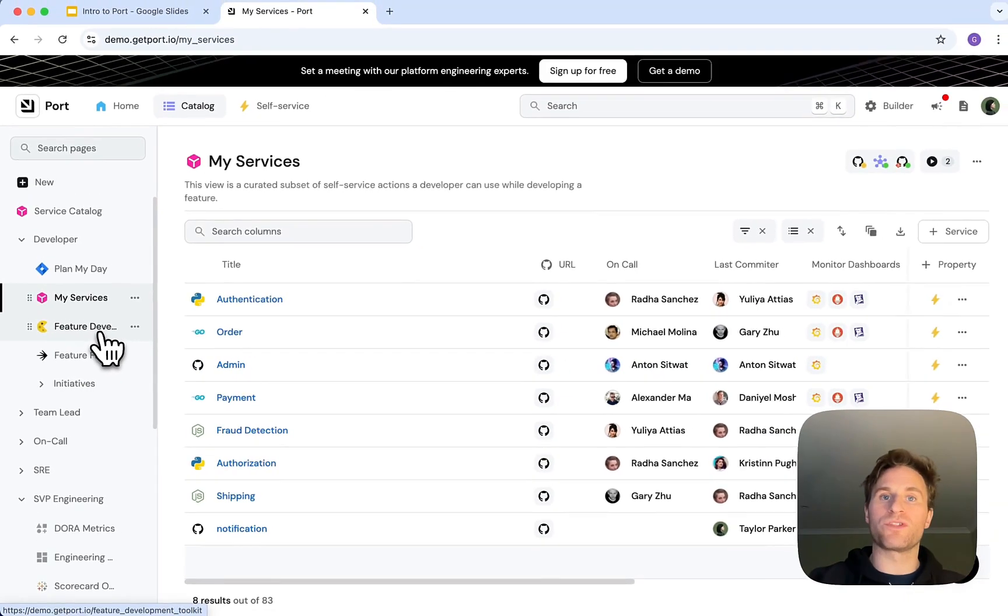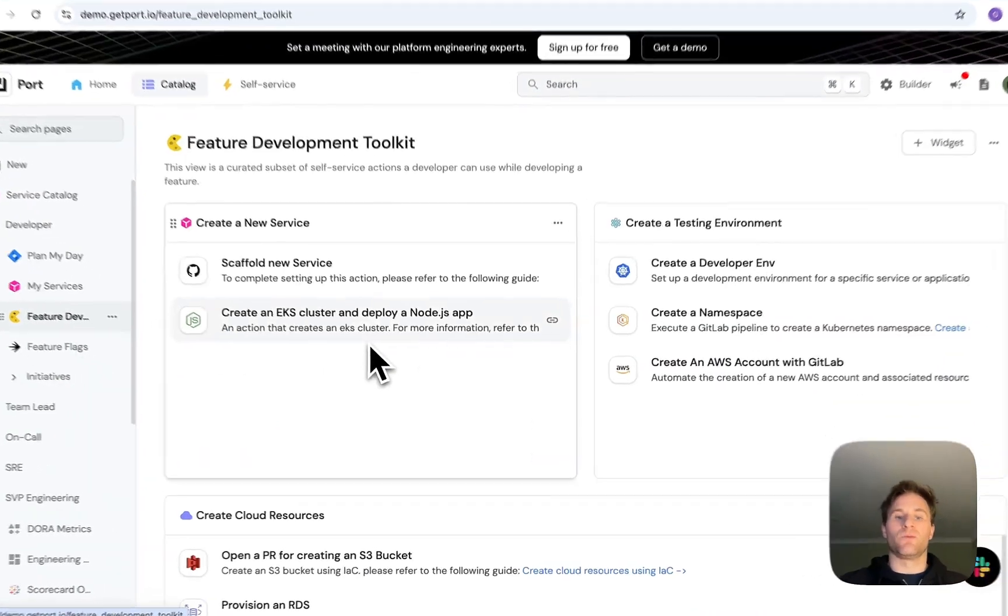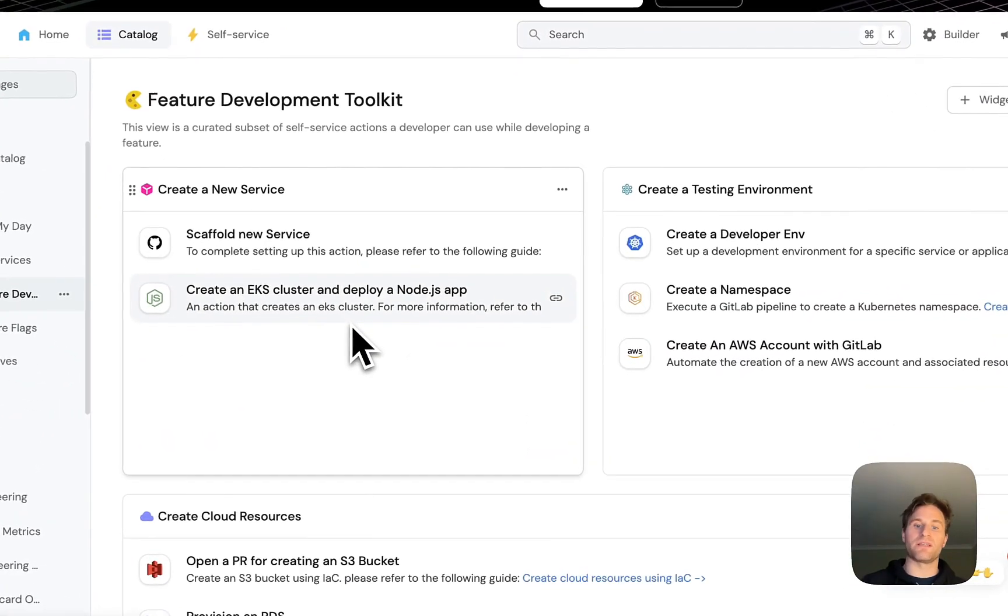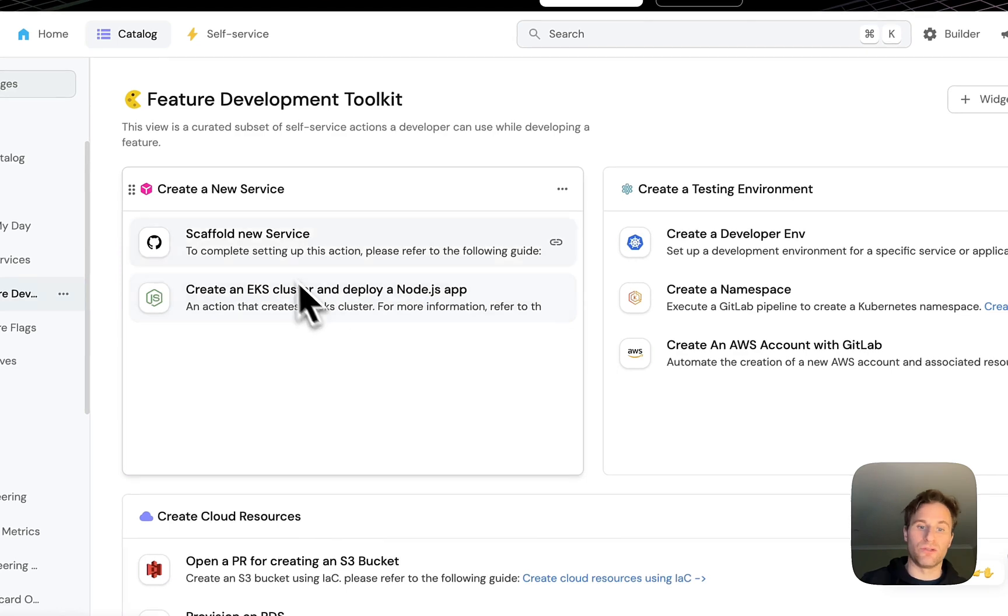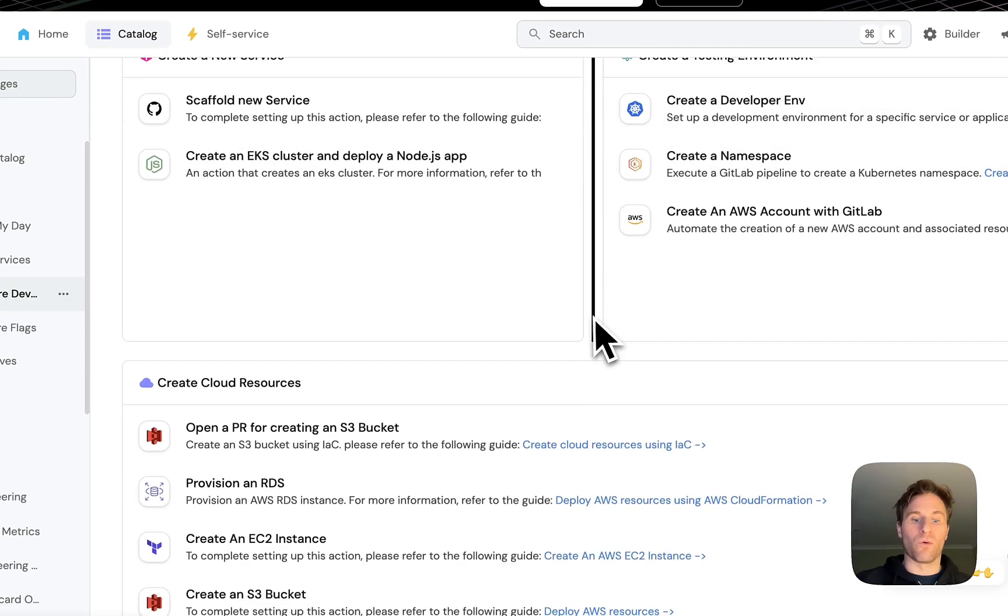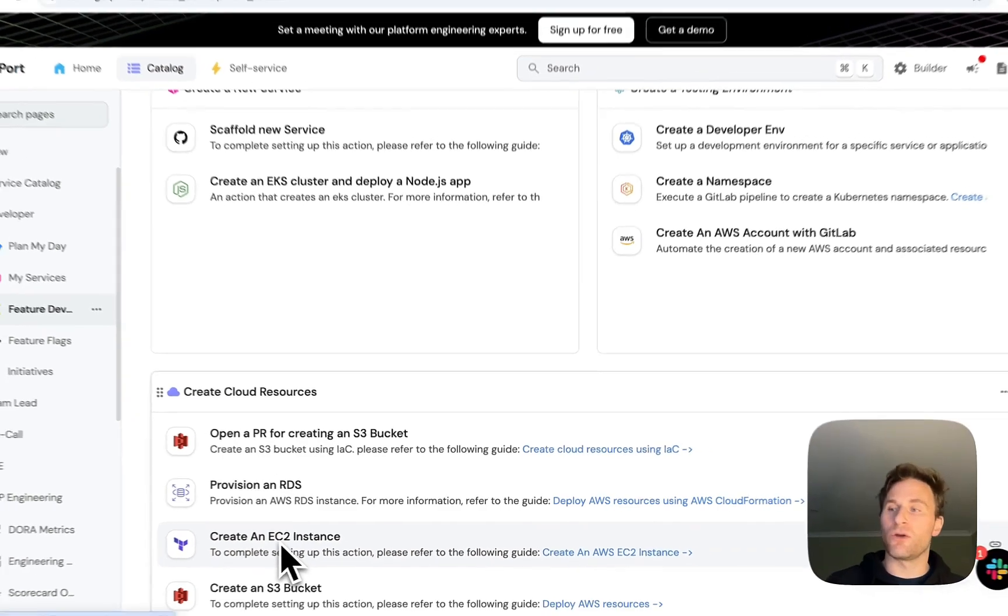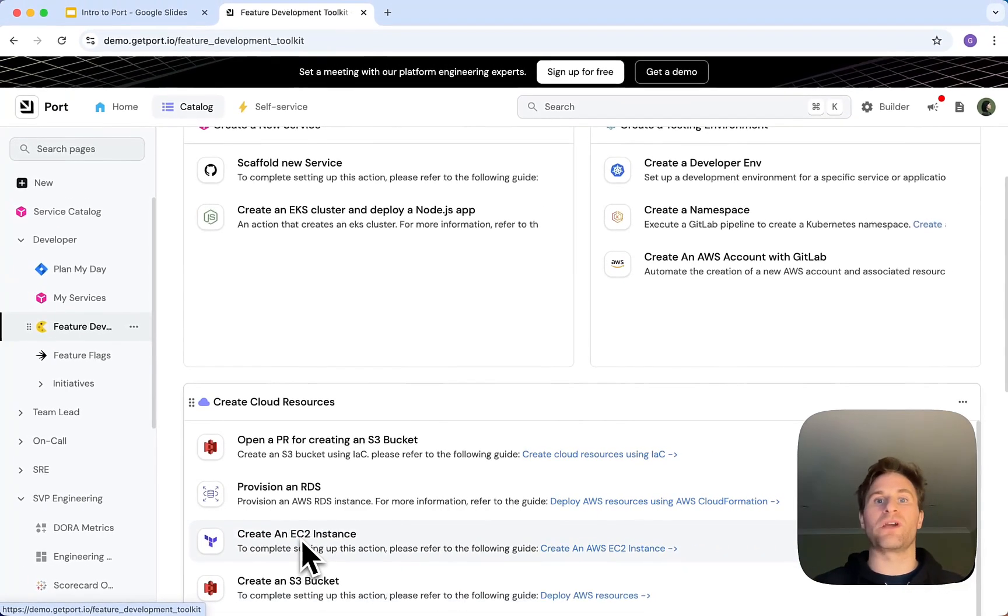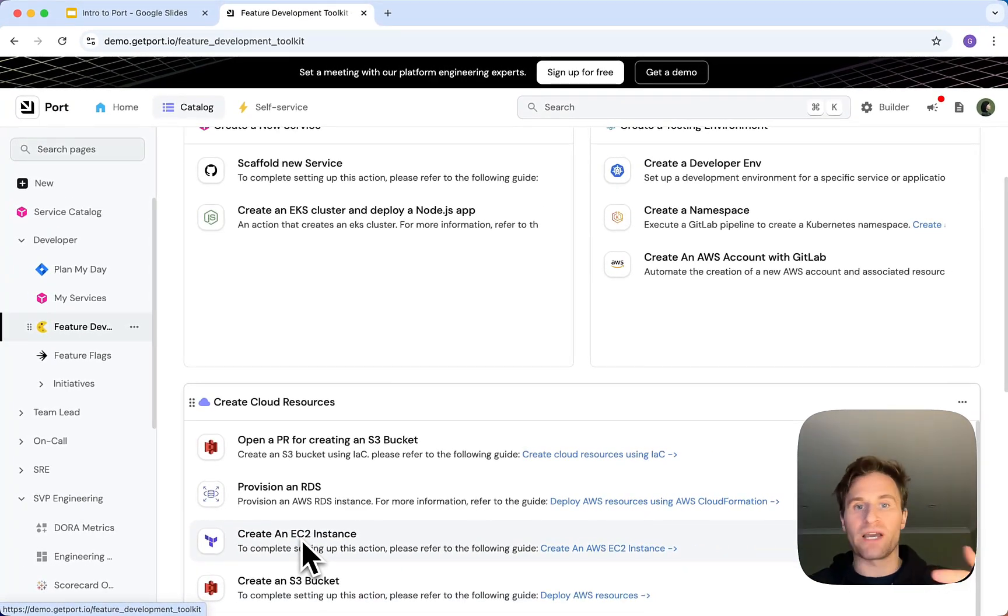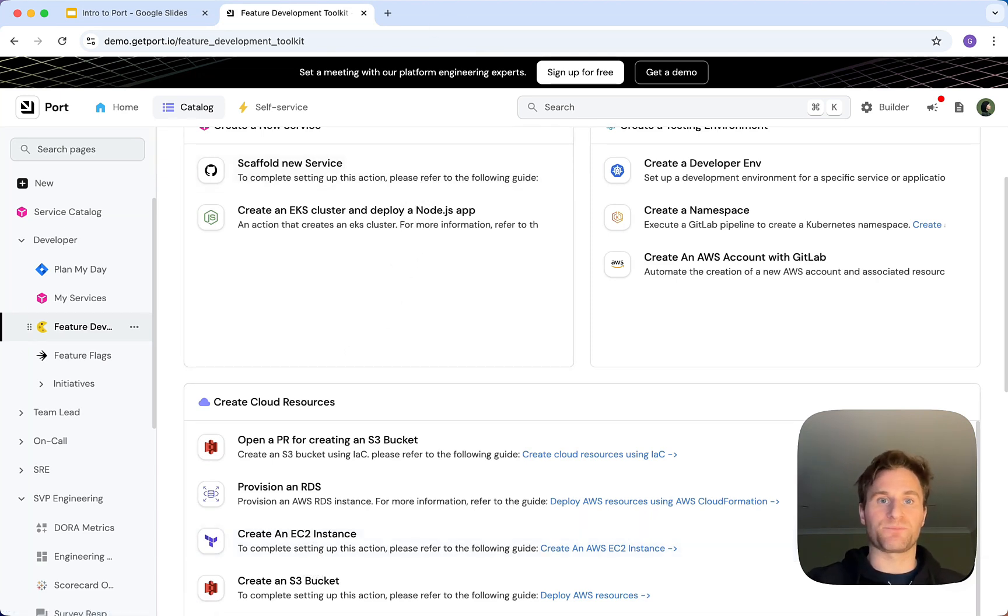With Port's self-service actions, we can create things like new services, new developer environments, or provision cloud resources on demand. There's no tickets, there's no waiting, there's no friction, no back and forth with DevOps. Everything we need in one place.